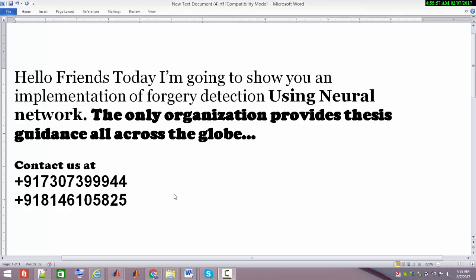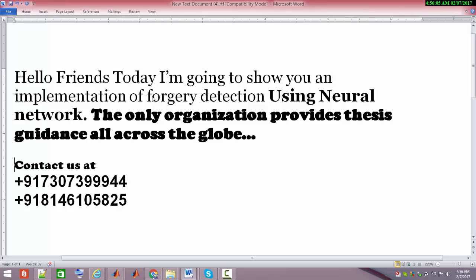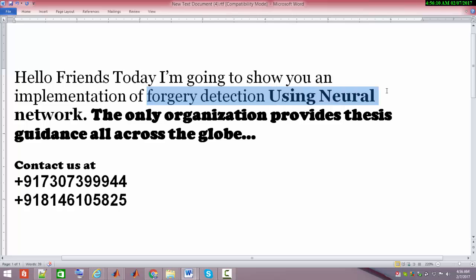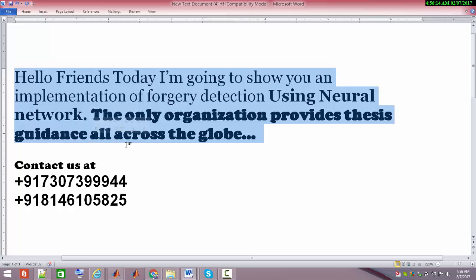Hello friends, today I'm going to show you another application of image processing called forgery detection. This time I've used a neural network classifier, since I previously uploaded a video using support vector machine.